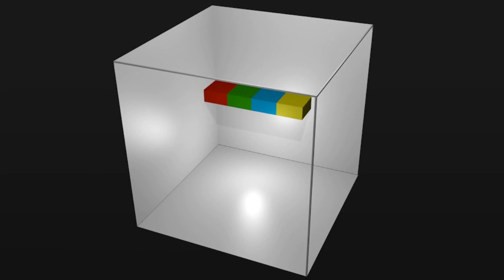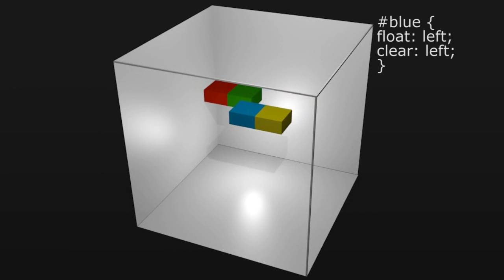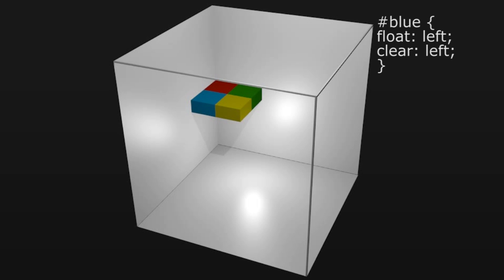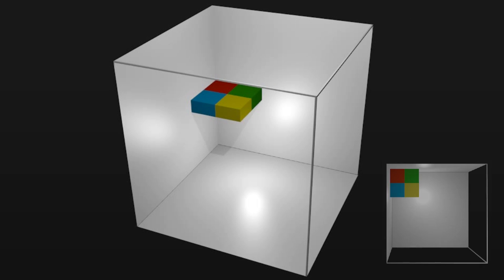So let's look at our example and add a clear left to the blue block. It still wants to float but not with something on the left side. So it moves down to below the red one and the yellow one follows.